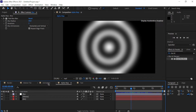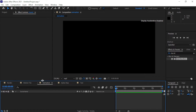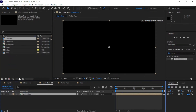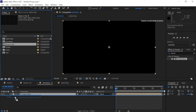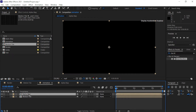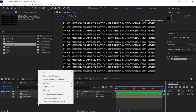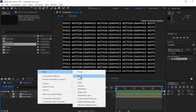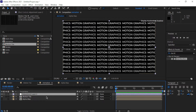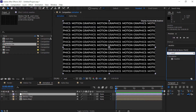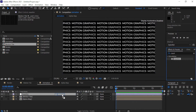Next we're going to go to our animation comp and drag in our motion tile and alpha map. Drop the alpha map in, then motion tile, and a second instance of motion tile. Hide the alpha map and put it at the bottom. Then right-click and create a new adjustment layer — rename it 'caustics'. Go to Effects and Presets and look for the Caustics effect, then drop it on the adjustment layer.